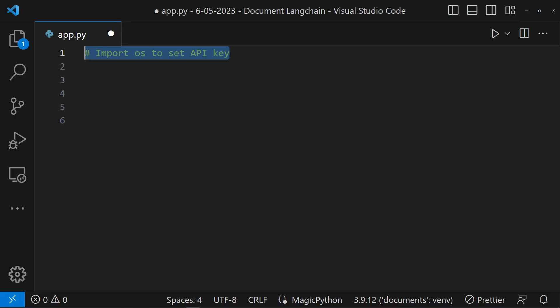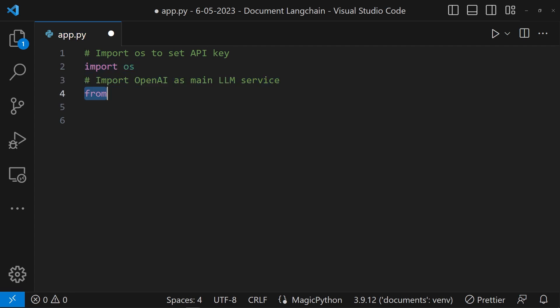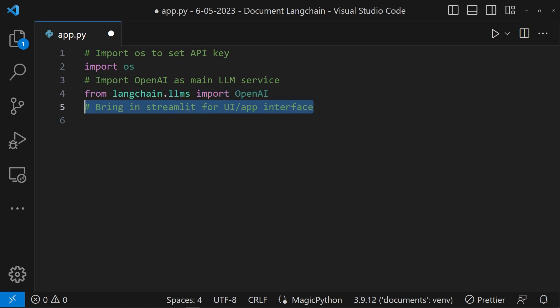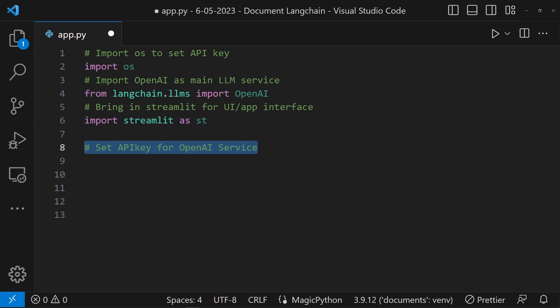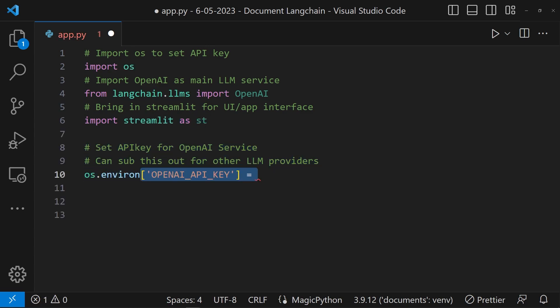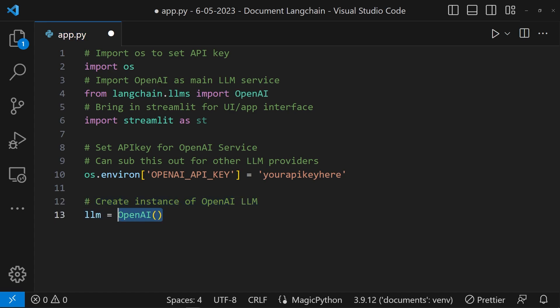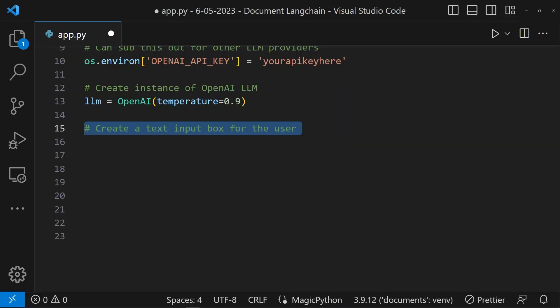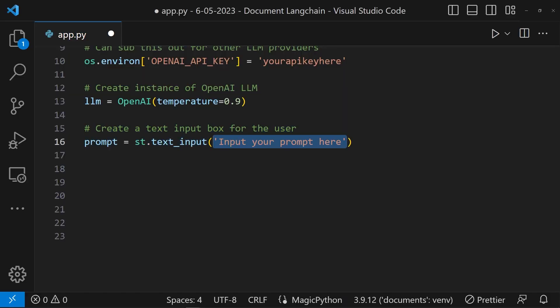Time to create our app. In a new Python file called app.py, we're going to import some initial dependencies. OS is going to be used to set the API key. From langchain.llms, we'll import the OpenAI service — this will be the core LLM we use. We'll also bring in Streamlit. Once that's done, we can set the API key and create the OpenAI service as an LLM. We can tune the temperature depending on how creative or objective we want our responses. We also need some way to parse the prompt.